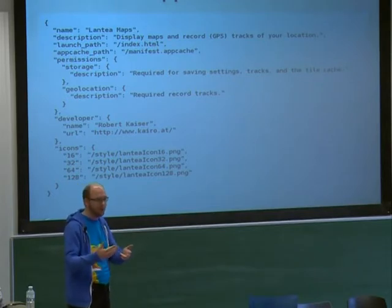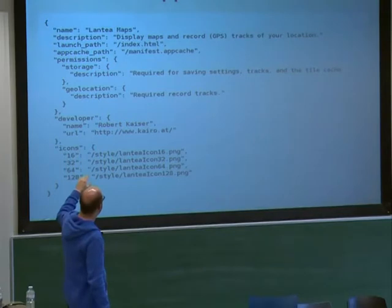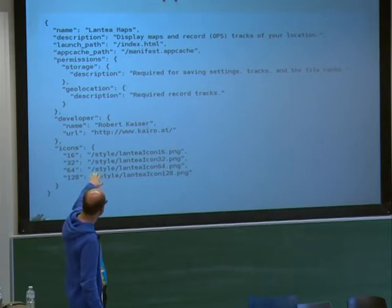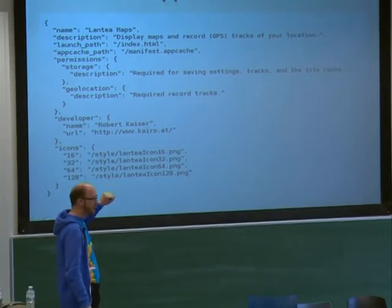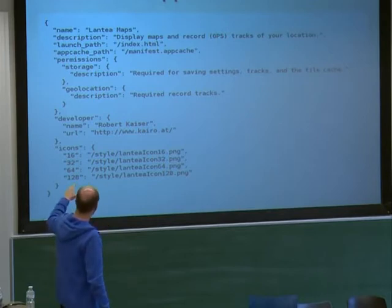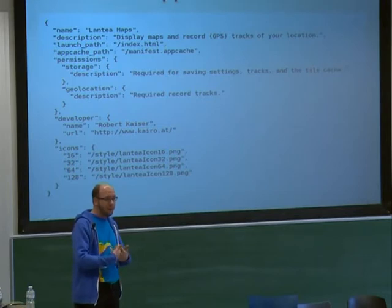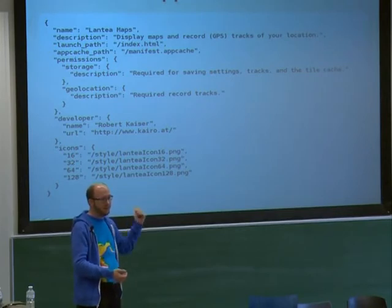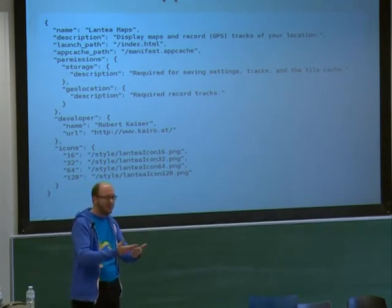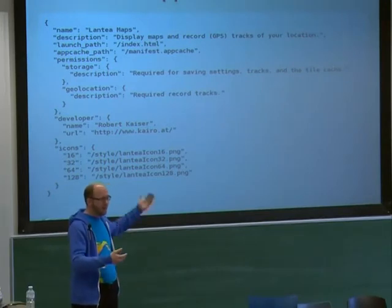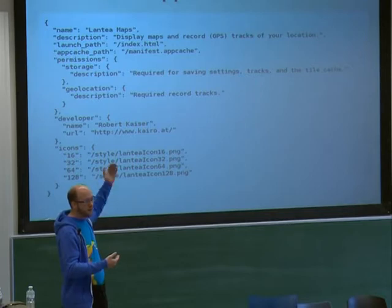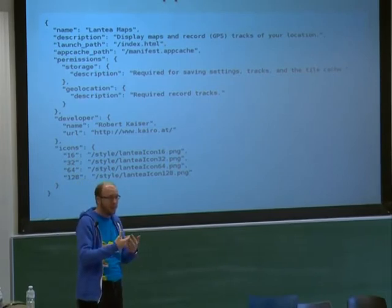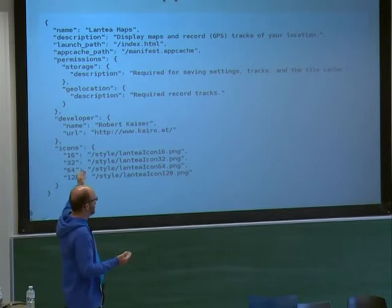So if you write this description, be aware that reviewers are determining if you're doing the right thing by reading it, and keep in mind that it might be displayed to users at some point. The app manifest also describes the developer — in this case, that's me — with a name and a URL to my homepage. And then it describes some icons. That's one thing a web page by itself doesn't have: a list of icons in different sizes. We need this in the app manifest because you want to display an icon on the phone screen for this app.